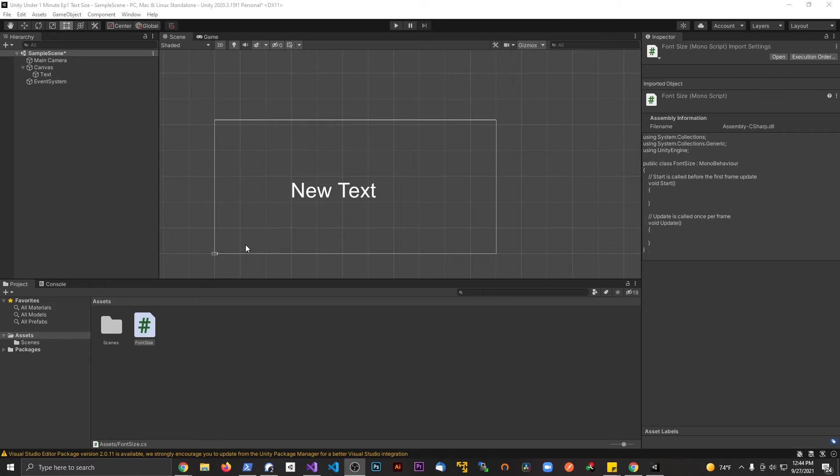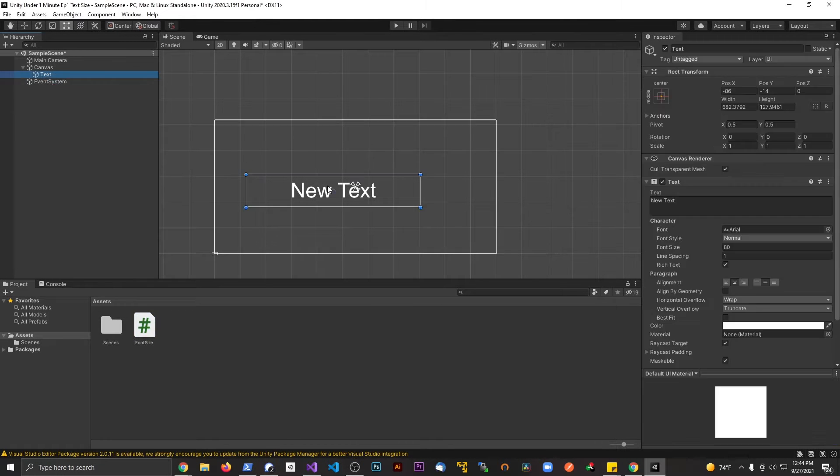Hey guys, welcome to Unity in under a minute. Today we're going to be talking about font size. I have a font in the scene here.